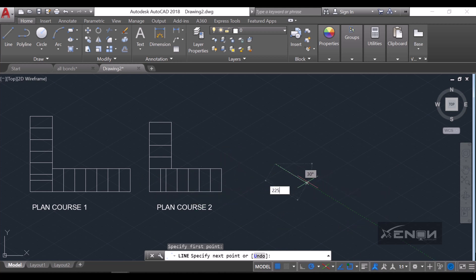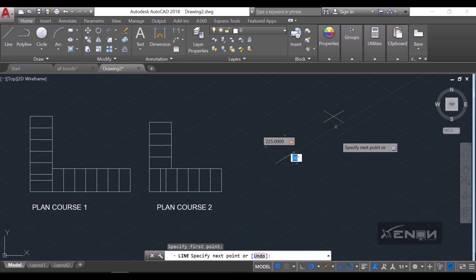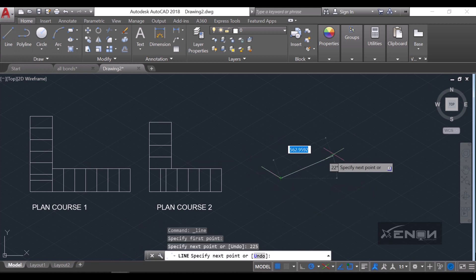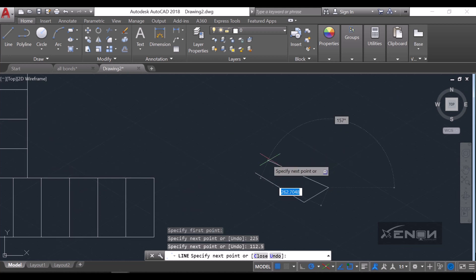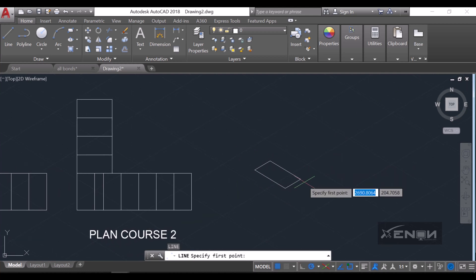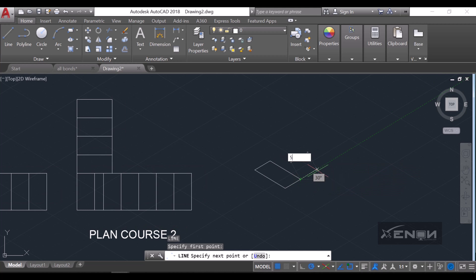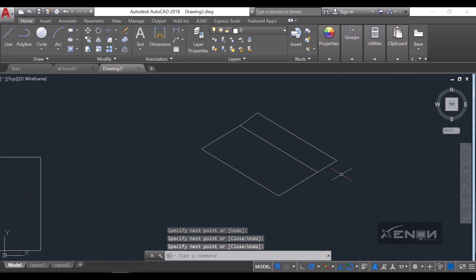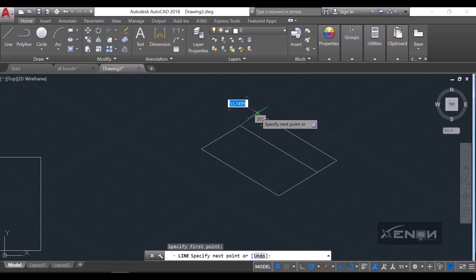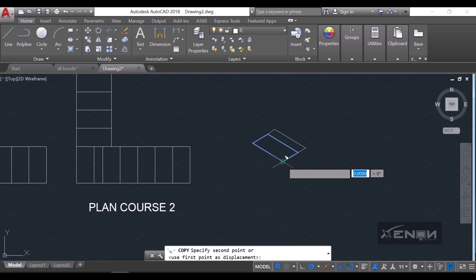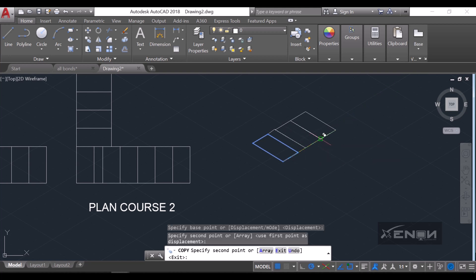Grab the line command — this is going to be 225, enter, and then 112.5, enter, and close this off. Then immediately I'll put a queen closer and this queen closer is going to be 56.25. Then I'm going to copy this and keep reproducing it on the other side.